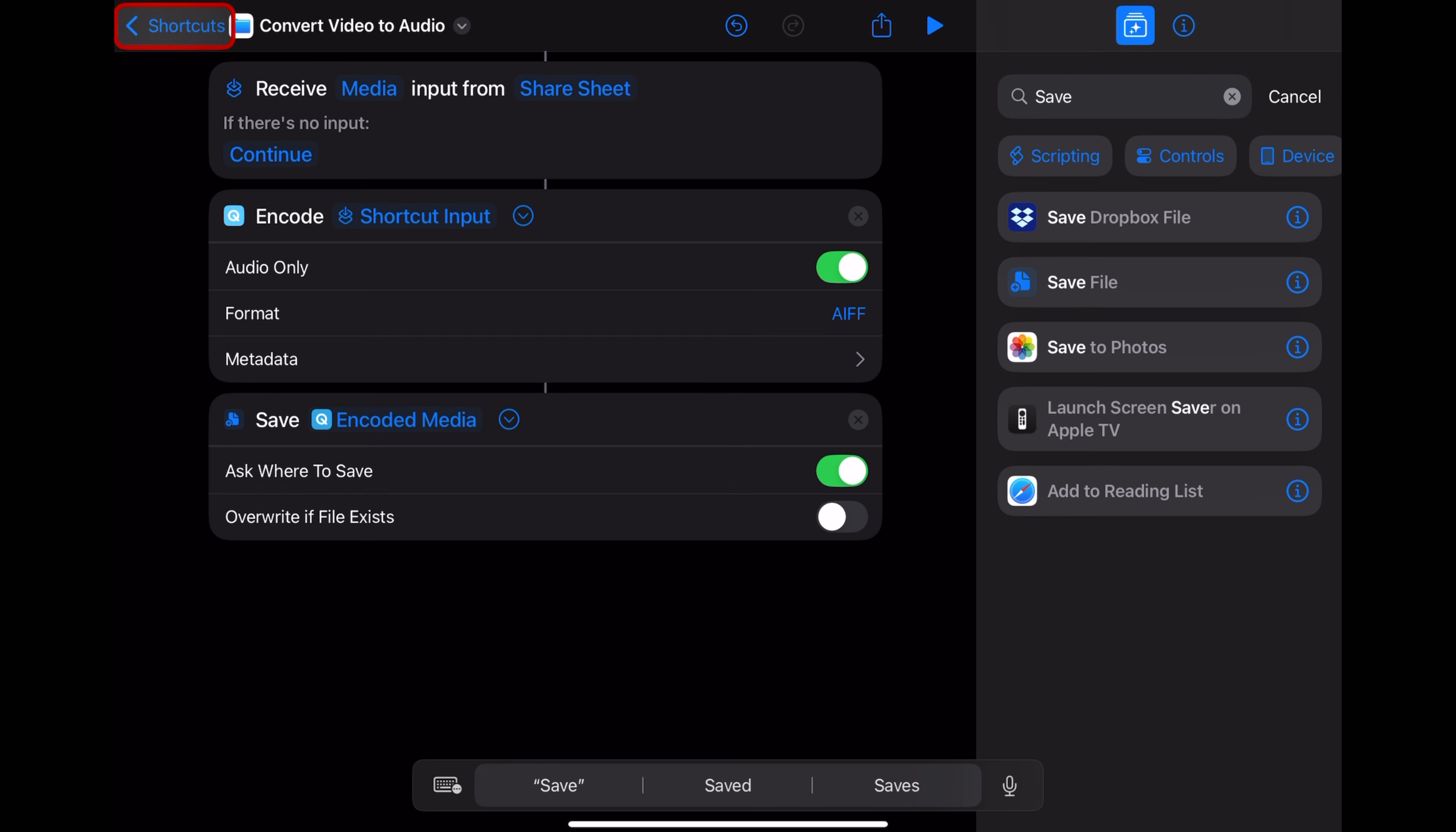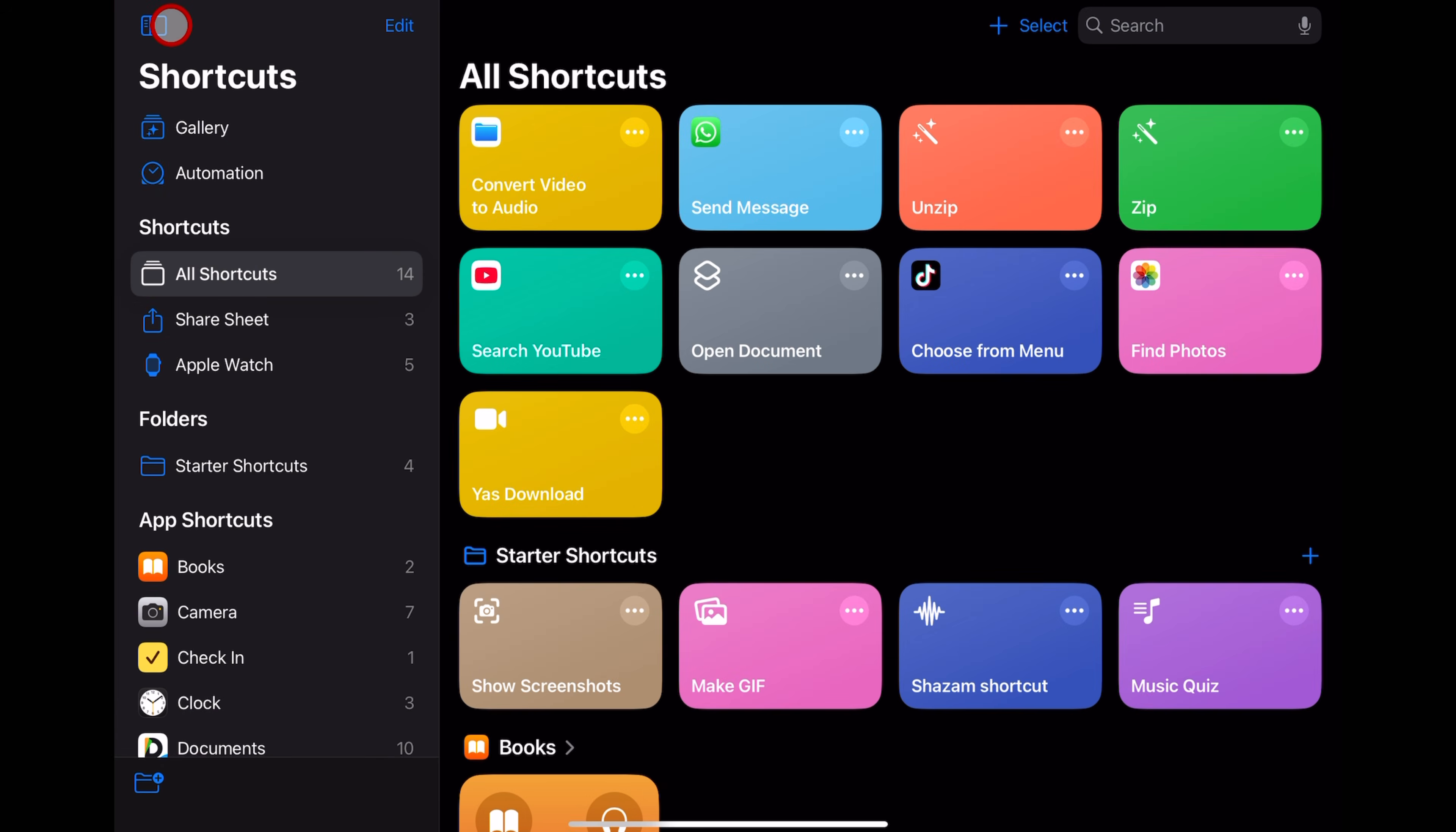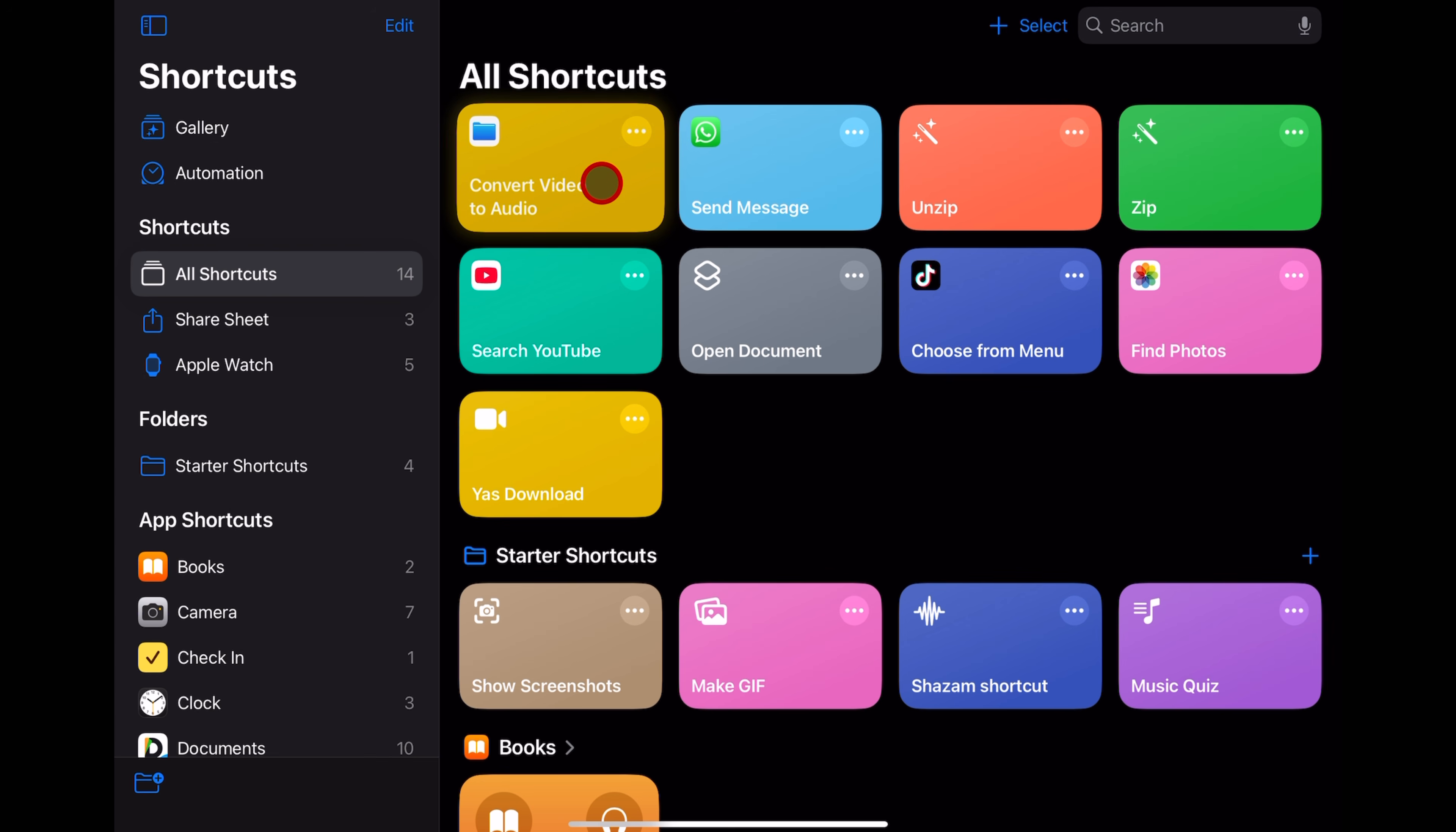So to finish, all we need to do is tap on the shortcuts button in the top left. And there it is. Our brand new convert video to audio shortcut is ready to use.